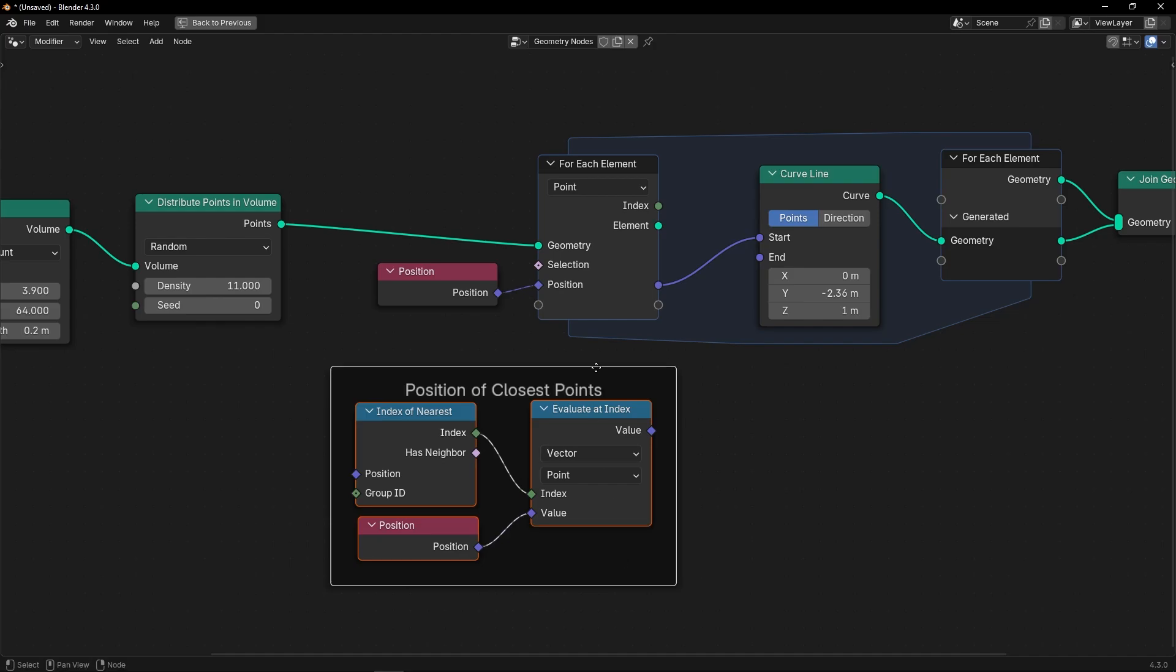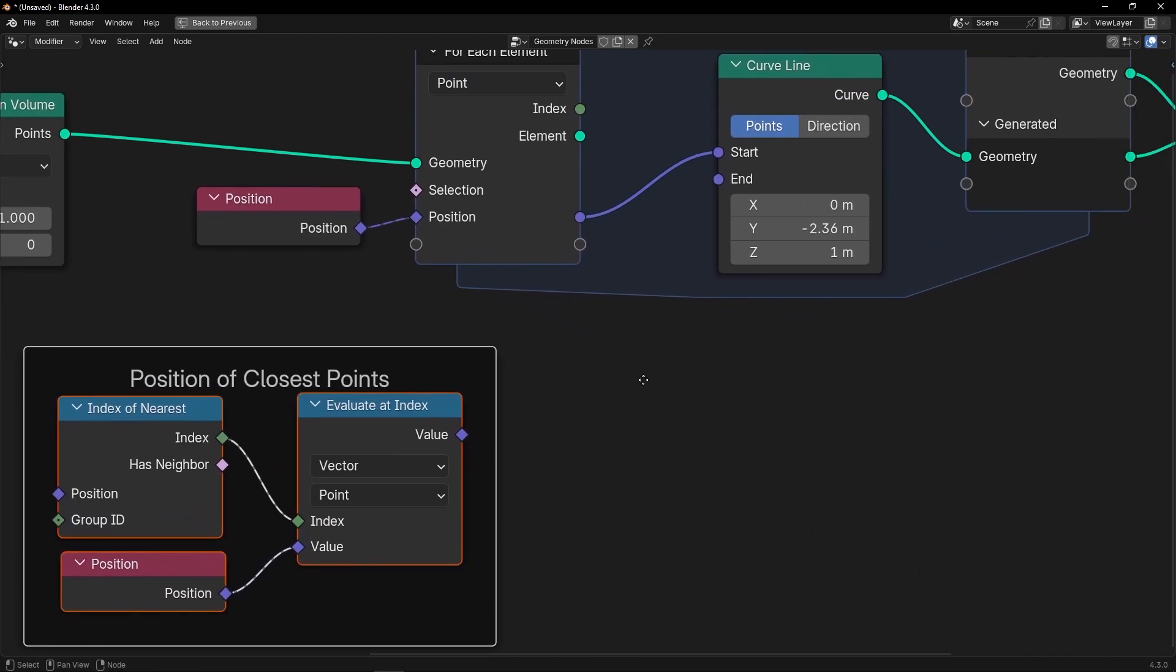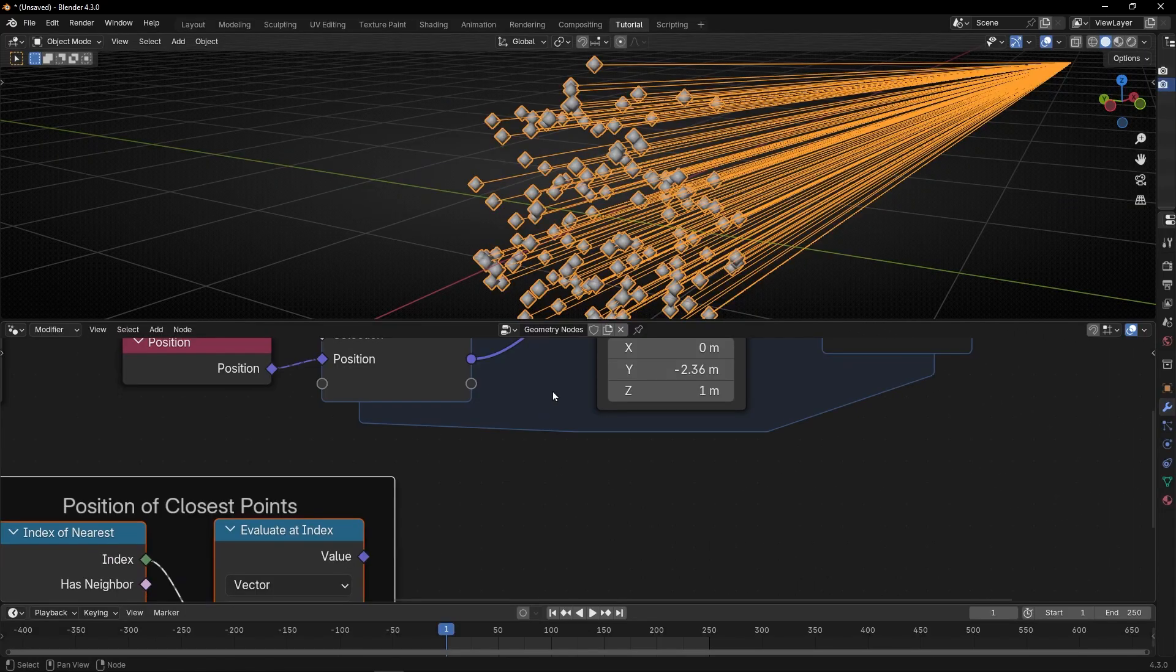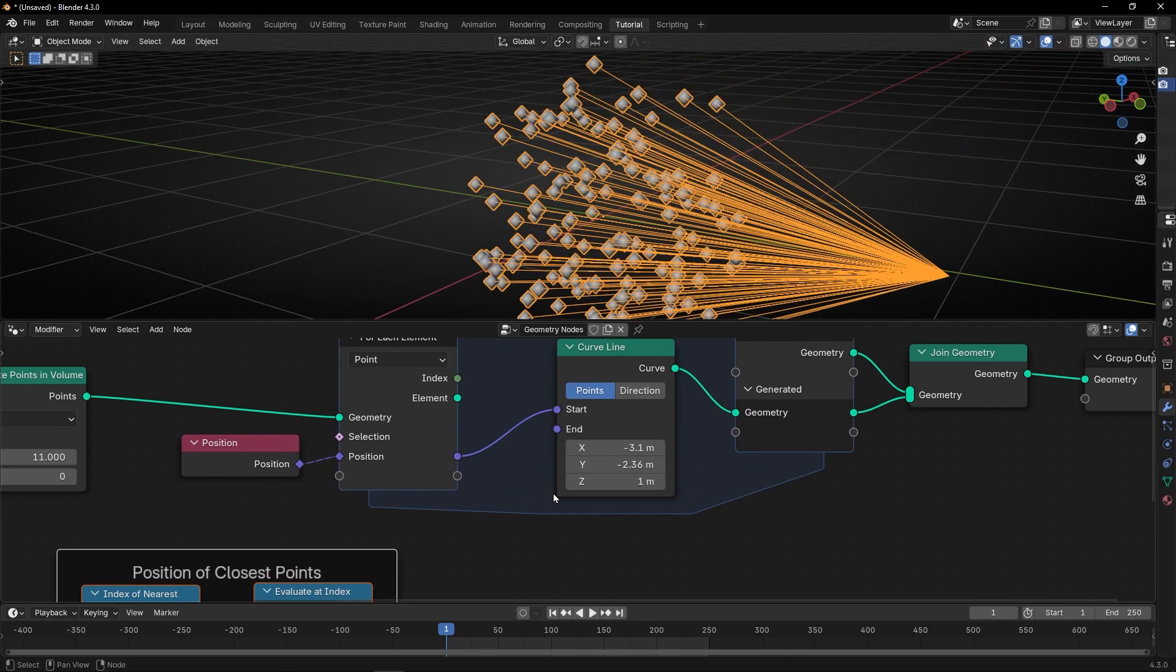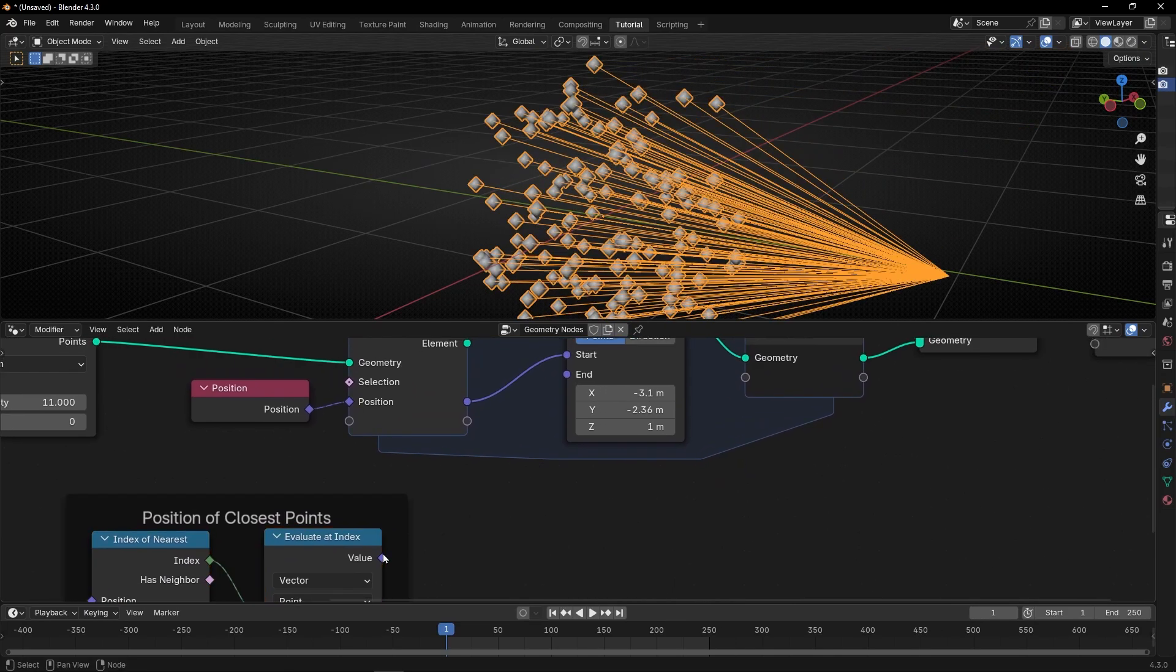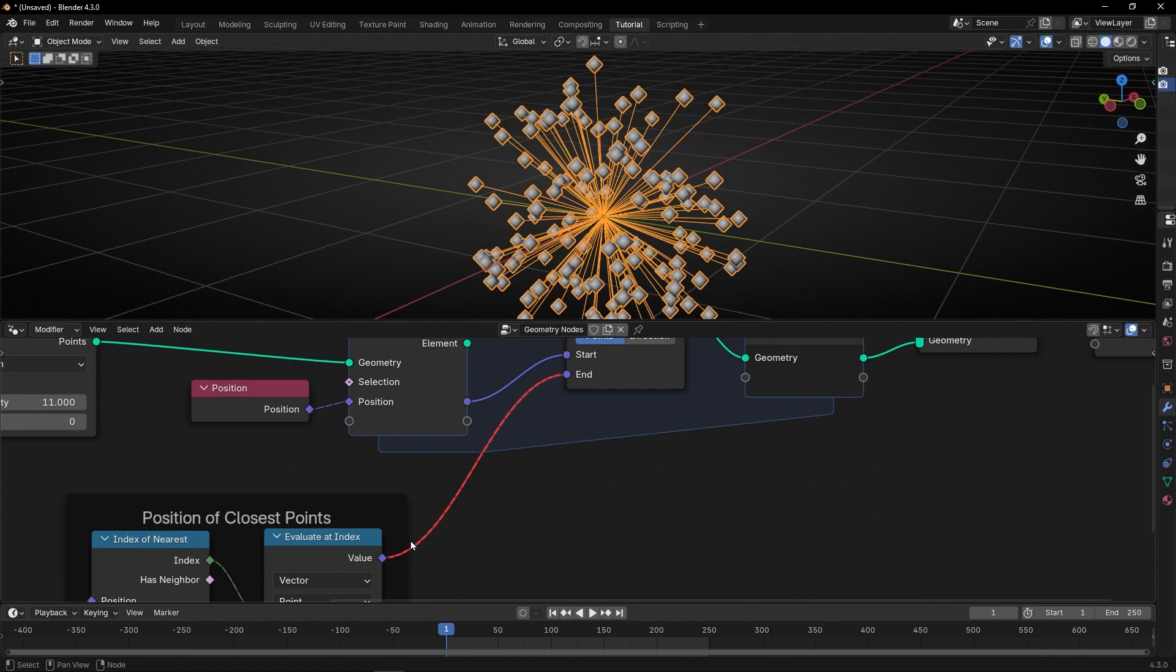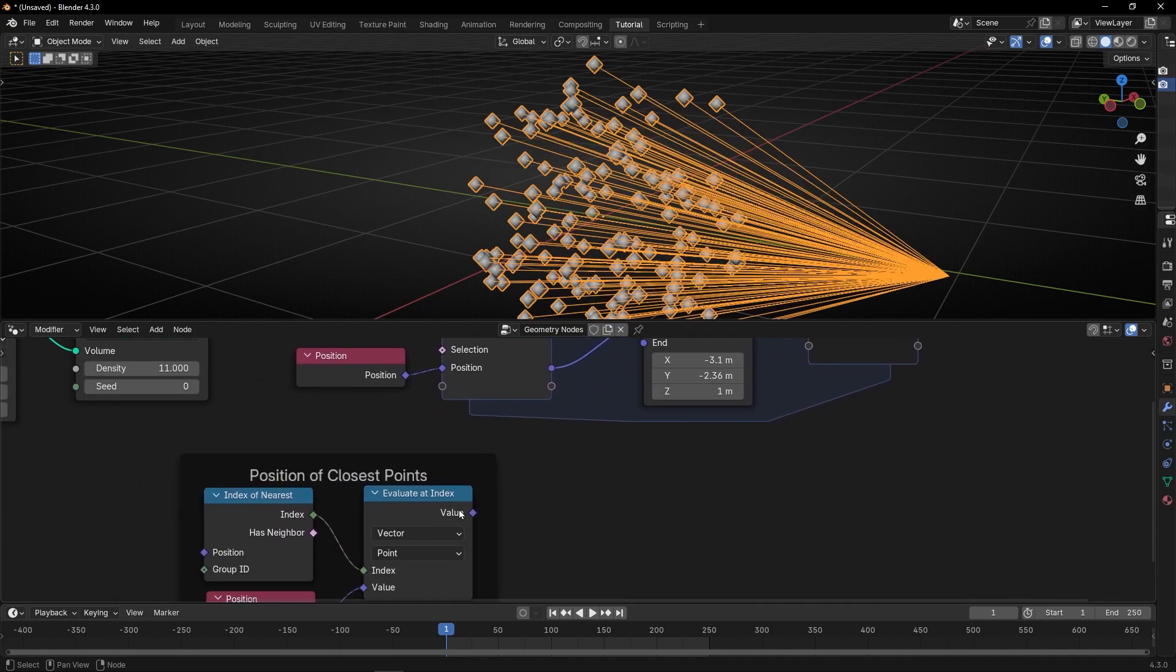Okay, as you can see, we have the same problem. We cannot say to this end, hey, can you use this information? Because it's a field. However, we can do the same. We can connect this here.